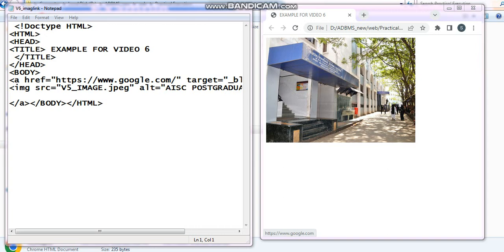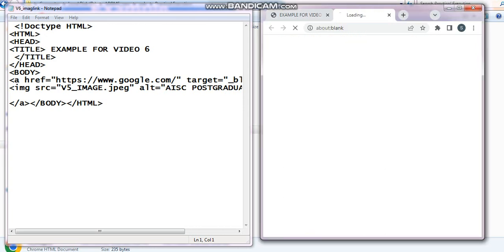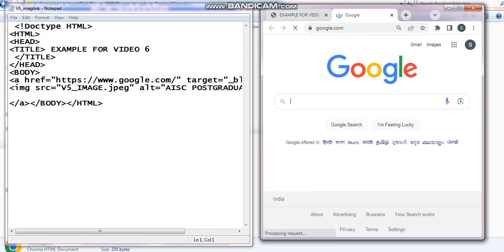Now, if I click on this image. As I said that image is a link. If I click on this image, it is going to redirect me to a website, that is www.google.com. Let's click on this. Let's see what happens. So, here you can see, this is the web page coming once you click the image.